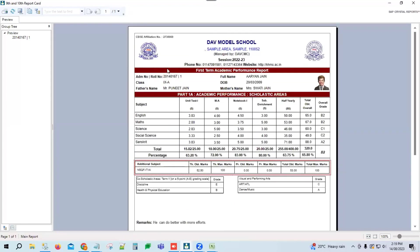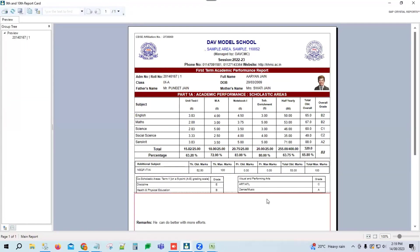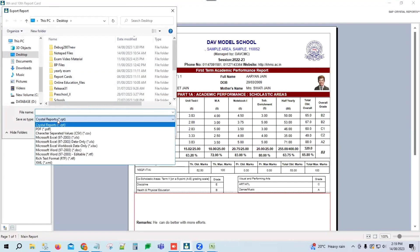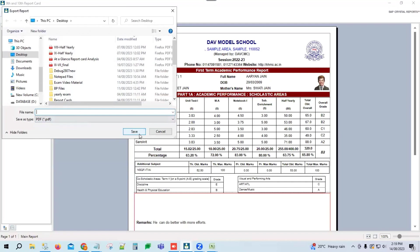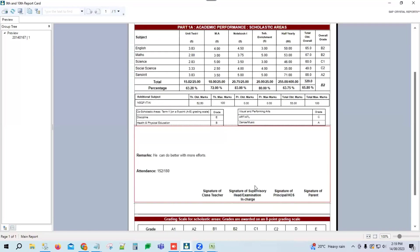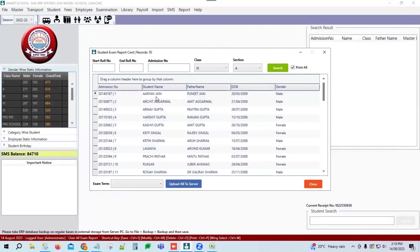To print the report card directly, go to the top left option and click Print. To save as PDF, click the third option, select Save As PDF format, enter the file name, and click Save. You can also click Print All to print all students' report cards and save in PDF format.